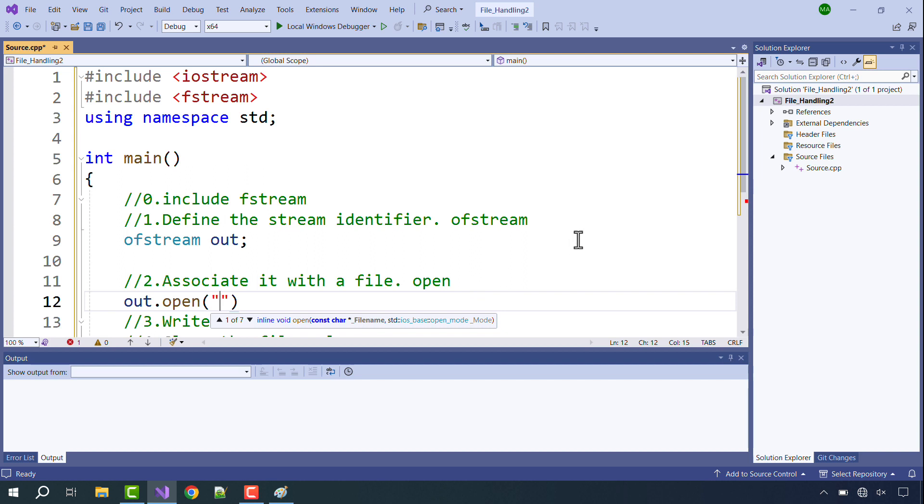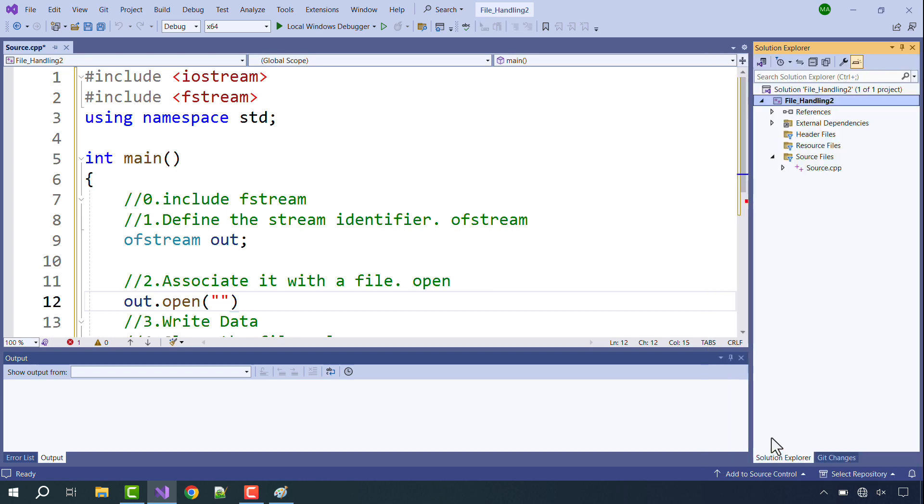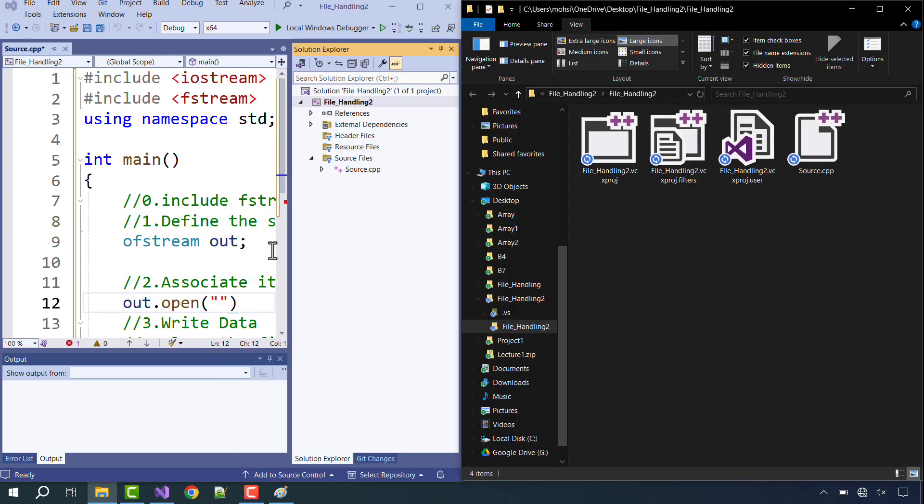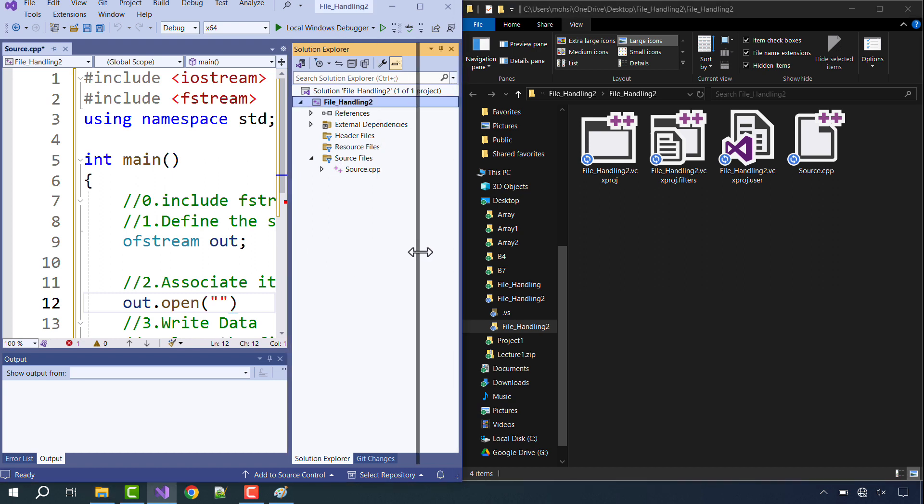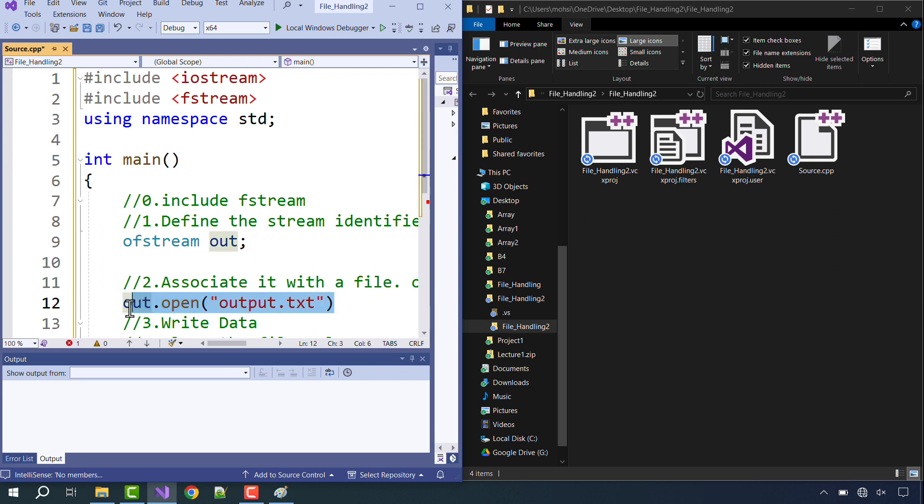So right now the location that we are working on is the current working directory and let me open that with you. This is the current working directory. So let's say we are going to open a file and that file is supposedly output.txt. So you would see that as soon as you will run this particular command, a file will automatically be created here with the name output.